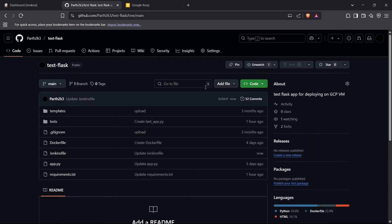Hi guys, welcome back to the channel. I'm going to show you how you can automate the process of testing your Flask application using Jenkins as a CI/CD tool. So let's begin. First of all, we need to have a test Flask app — here I have a test Flask app, and I've written some tests inside the root directory of our project, which are present inside this test folder.